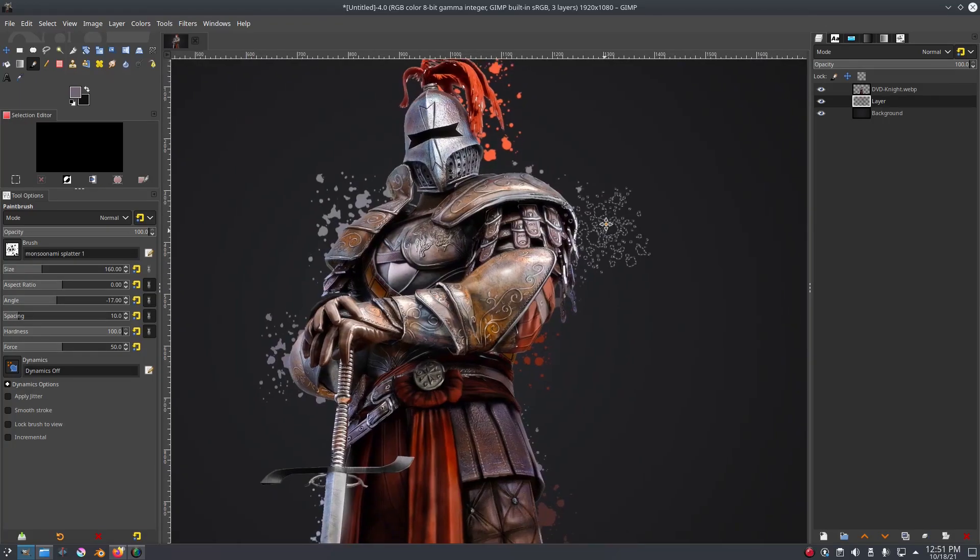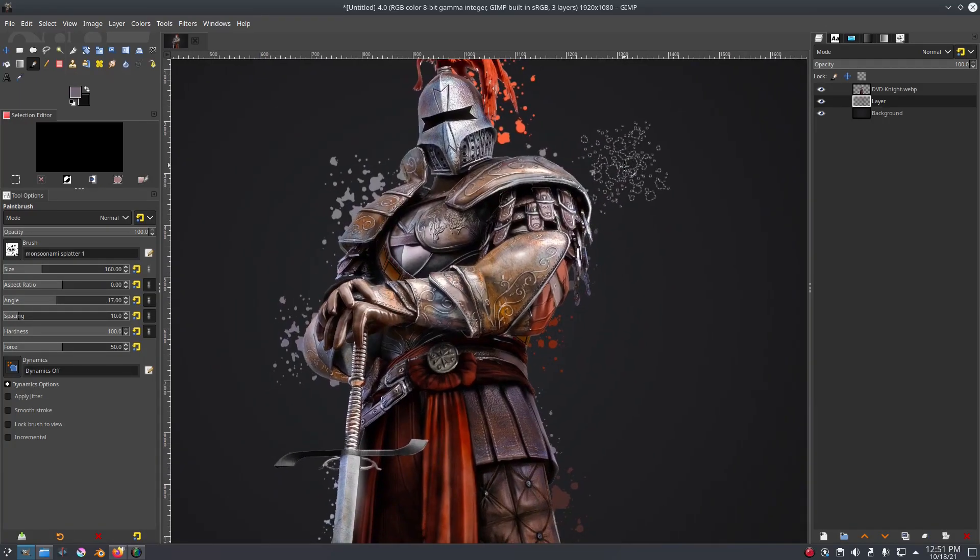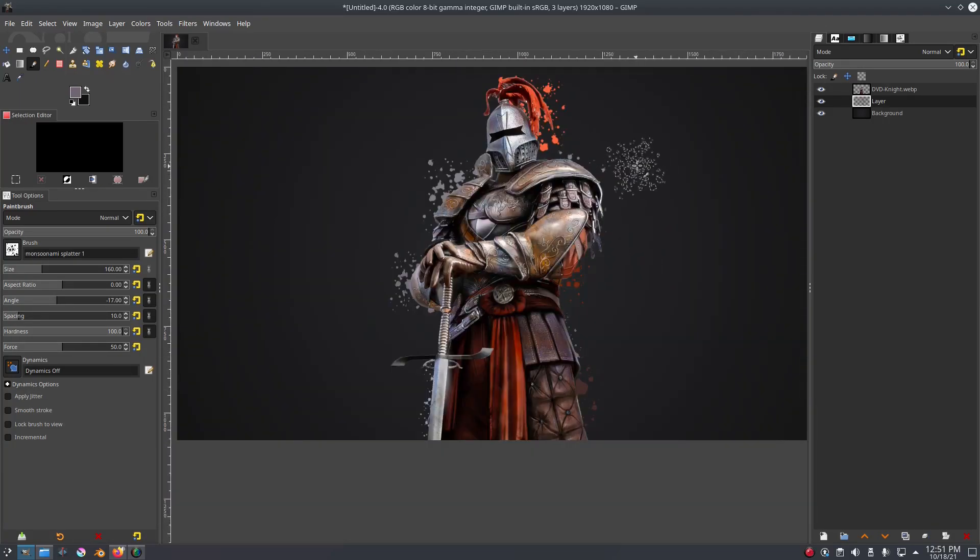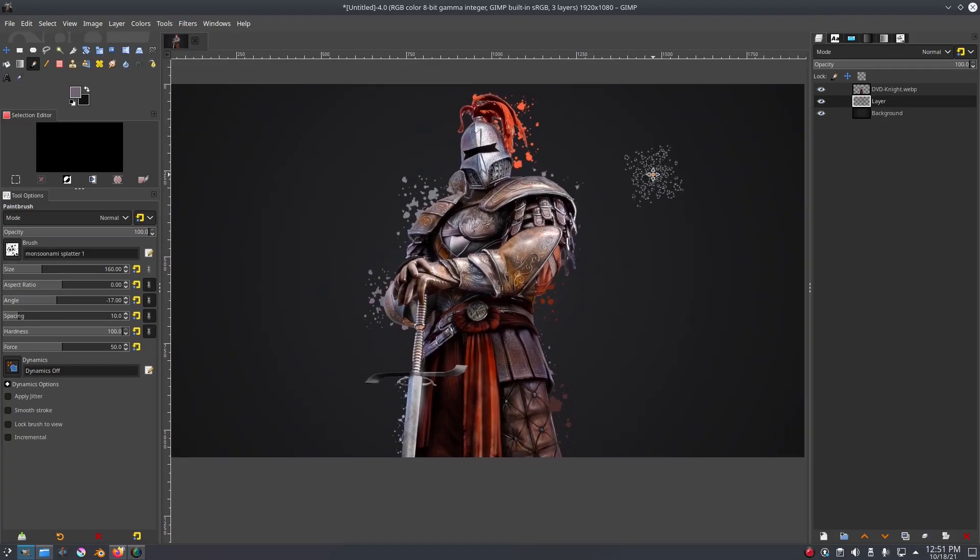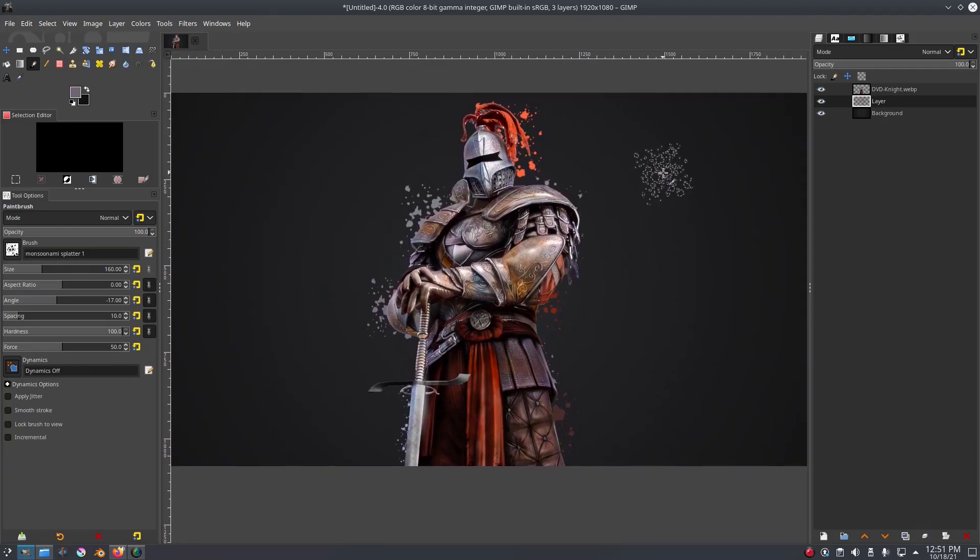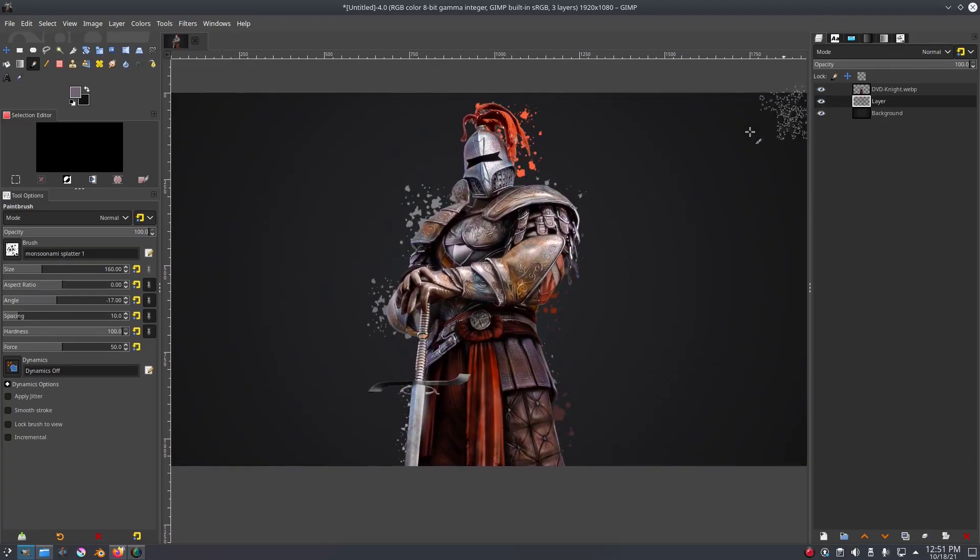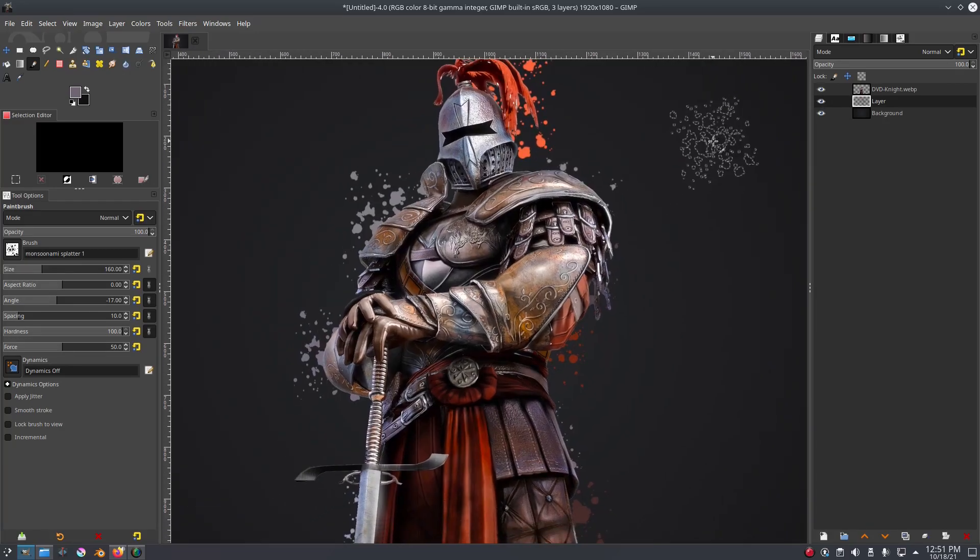So that's a super simple effect as you can see. I think it looks really cool and it's super easy to do. Without it, it just looks like that, which looks, you know, not as cool.